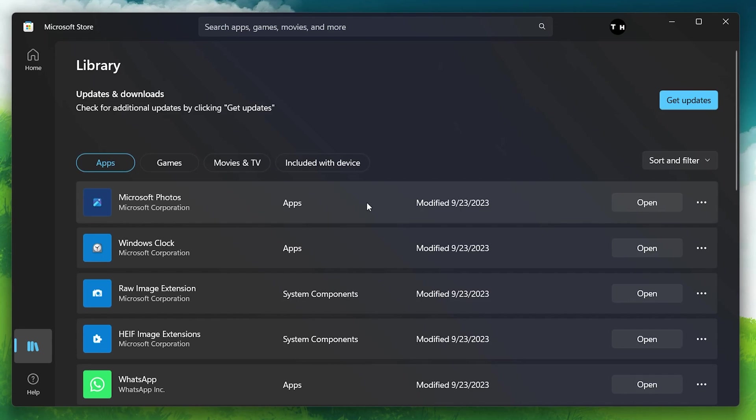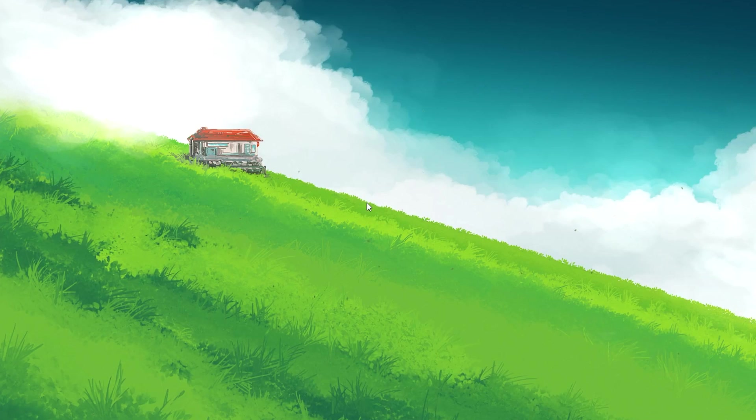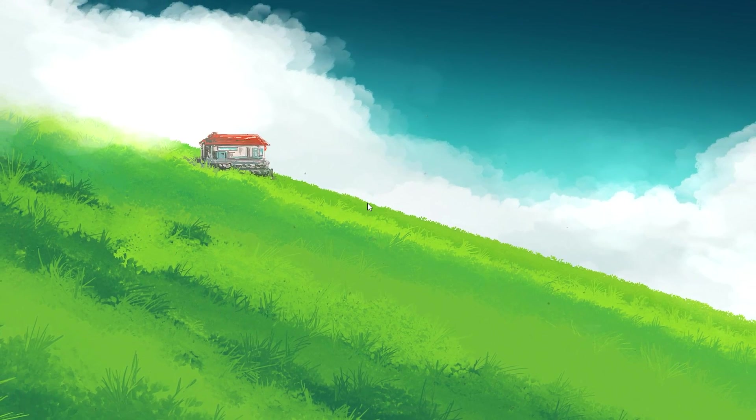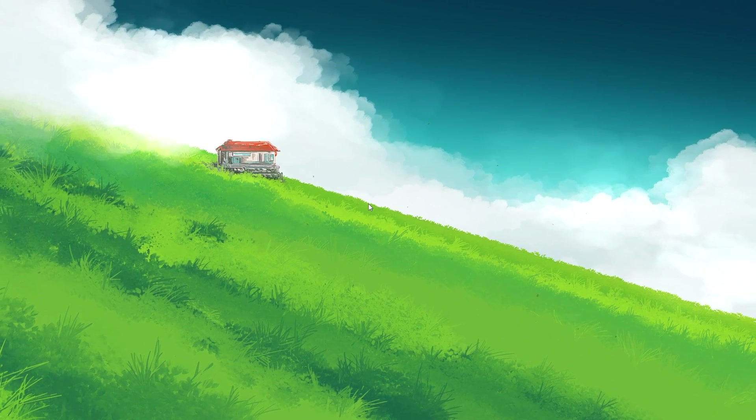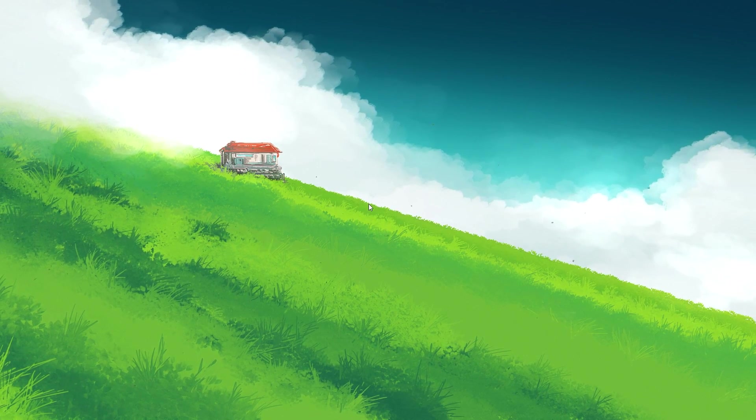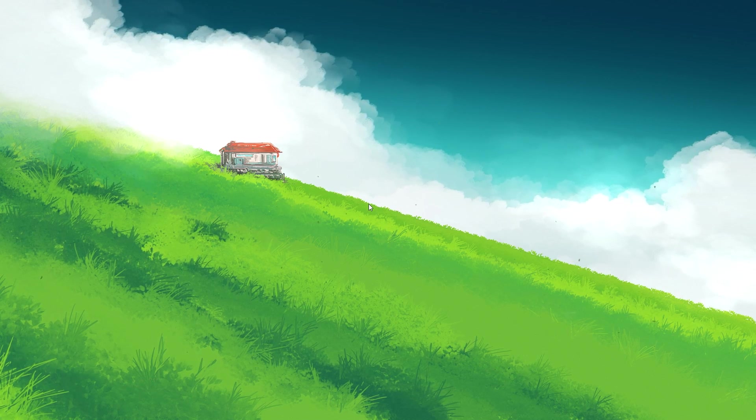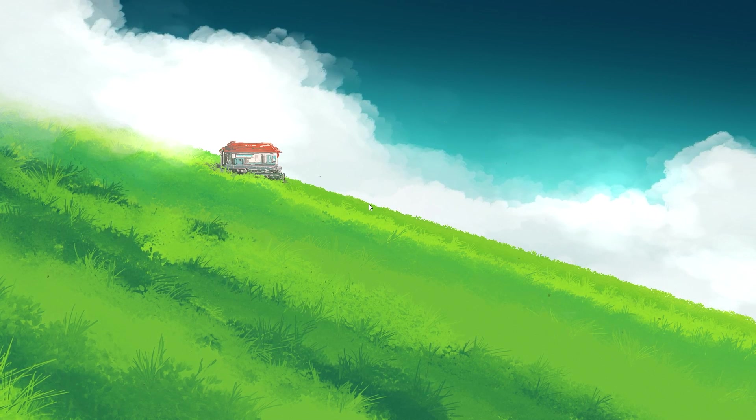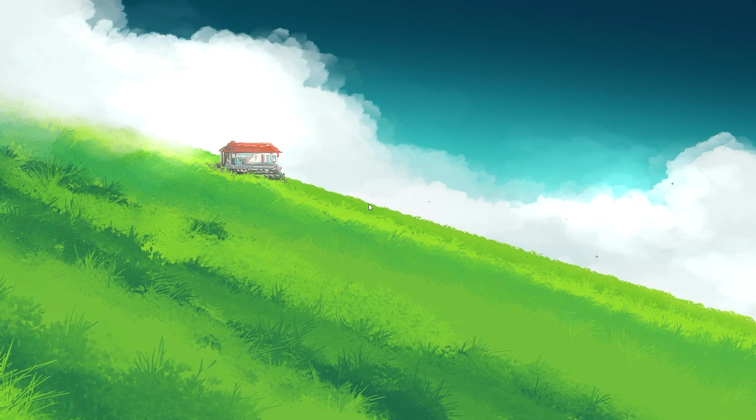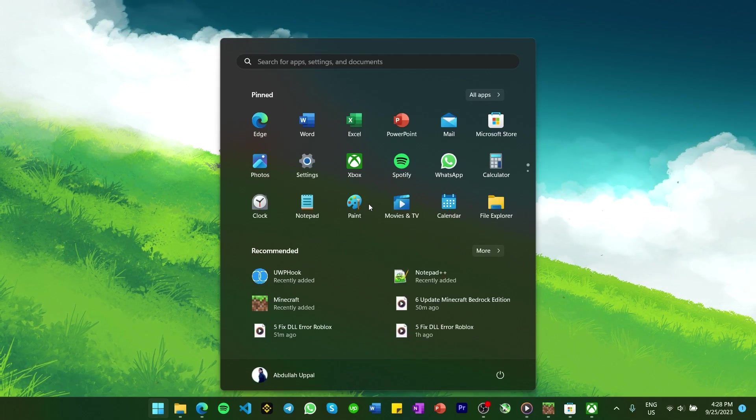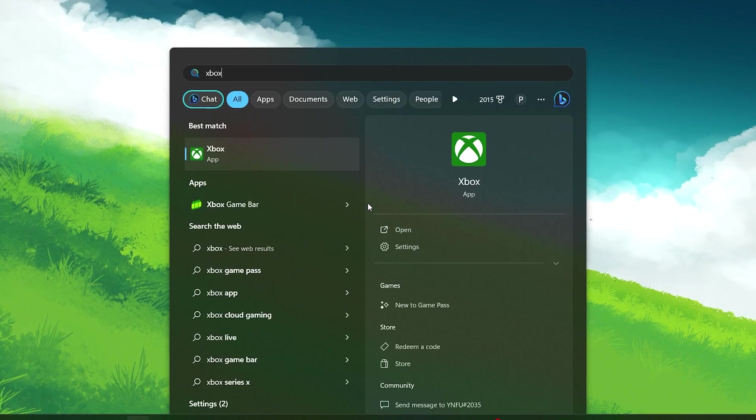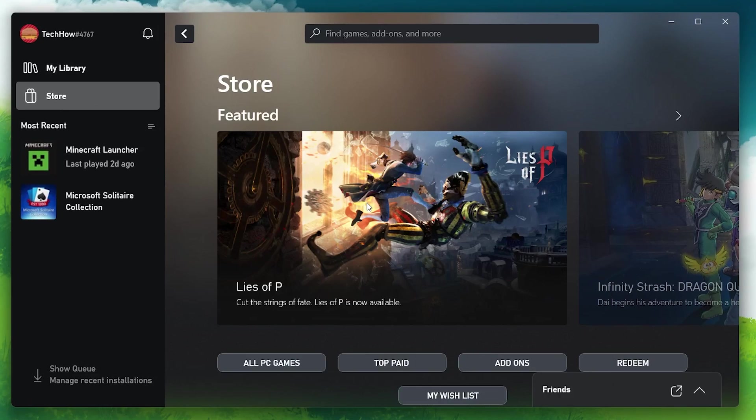If even this method doesn't fetch the latest version of Minecraft Bedrock Edition, then try updating the game via the Xbox app. In your Start menu, search for Xbox and hit enter.